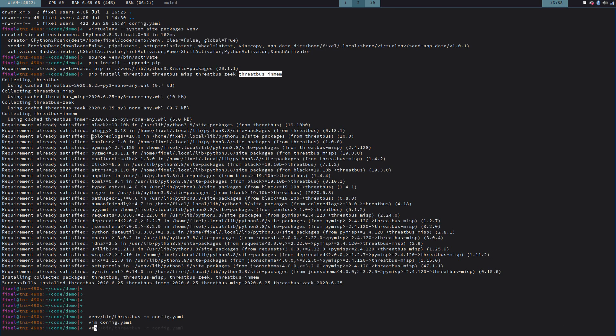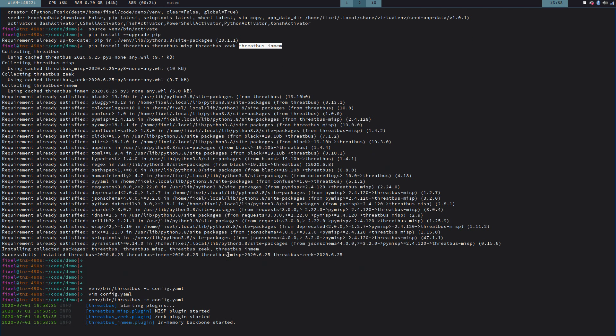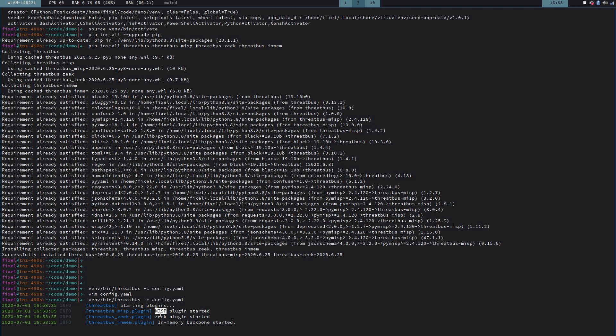And now we're going to use that to start up Threadbus with this config file. And we see info logging here from Threadbus that successfully three plugins have been started up, MISP, Zeek, and the InMemory backbone.